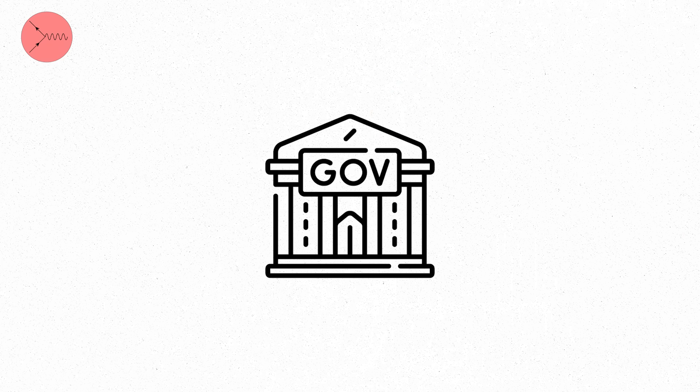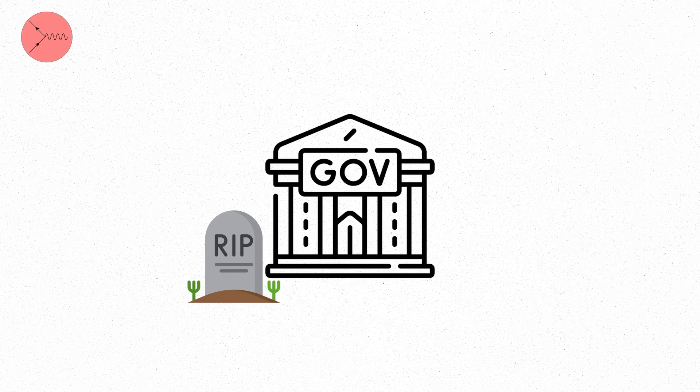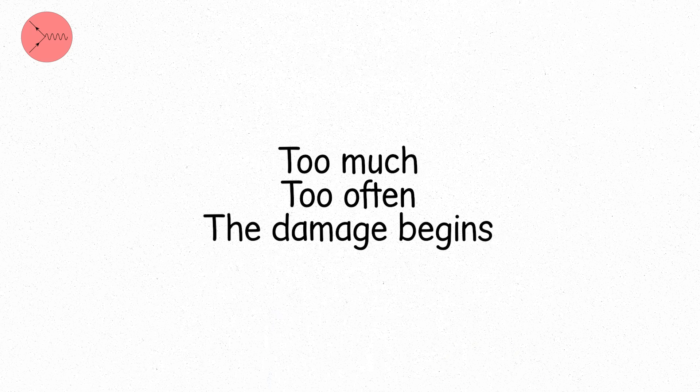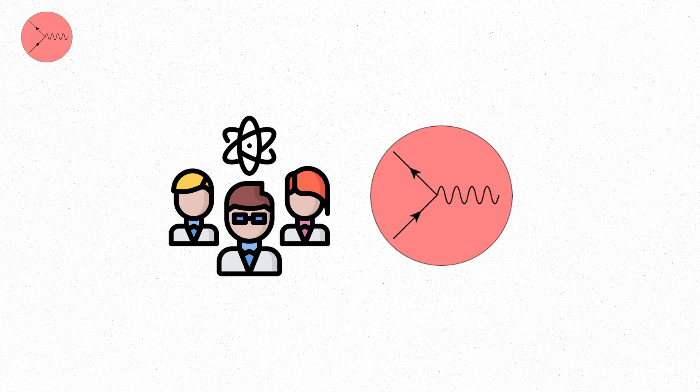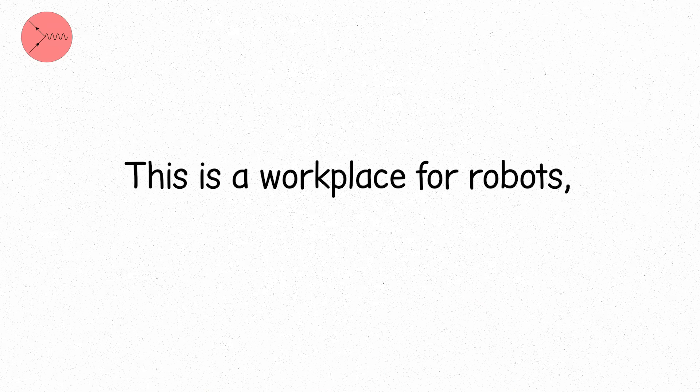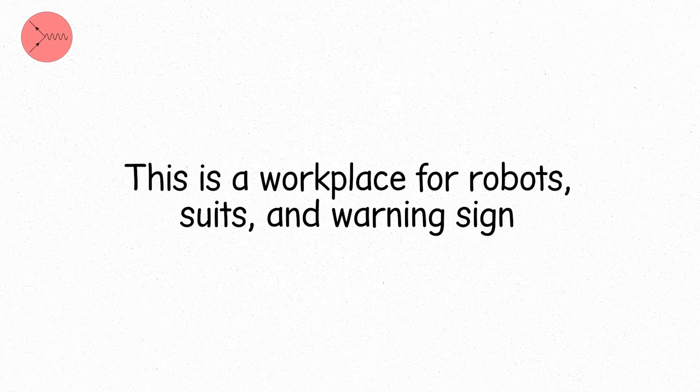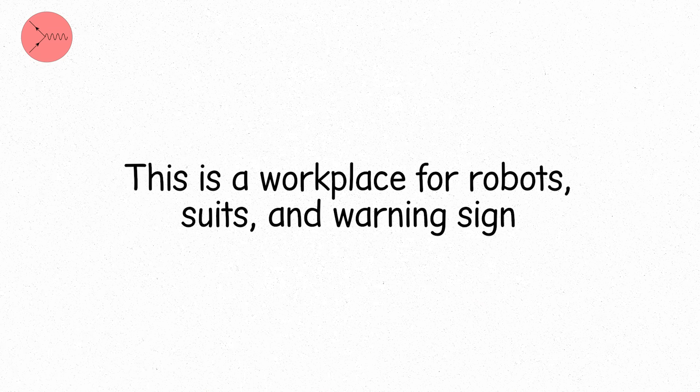Governments define safety limits here for a reason. Not because you'll die from walking through once, but because radiation is like sunlight. Too much, too often, and the damage begins. At level four, experts take the lead. This is a workplace for robots, suits, and warning signs. Not tourists.